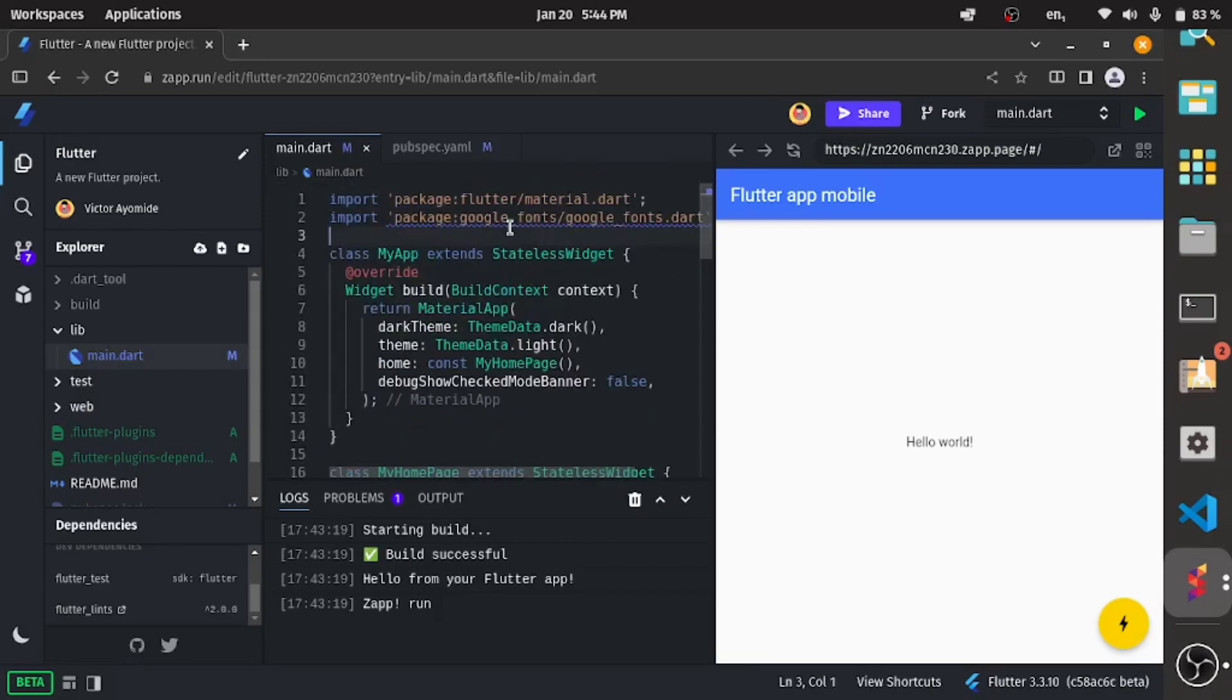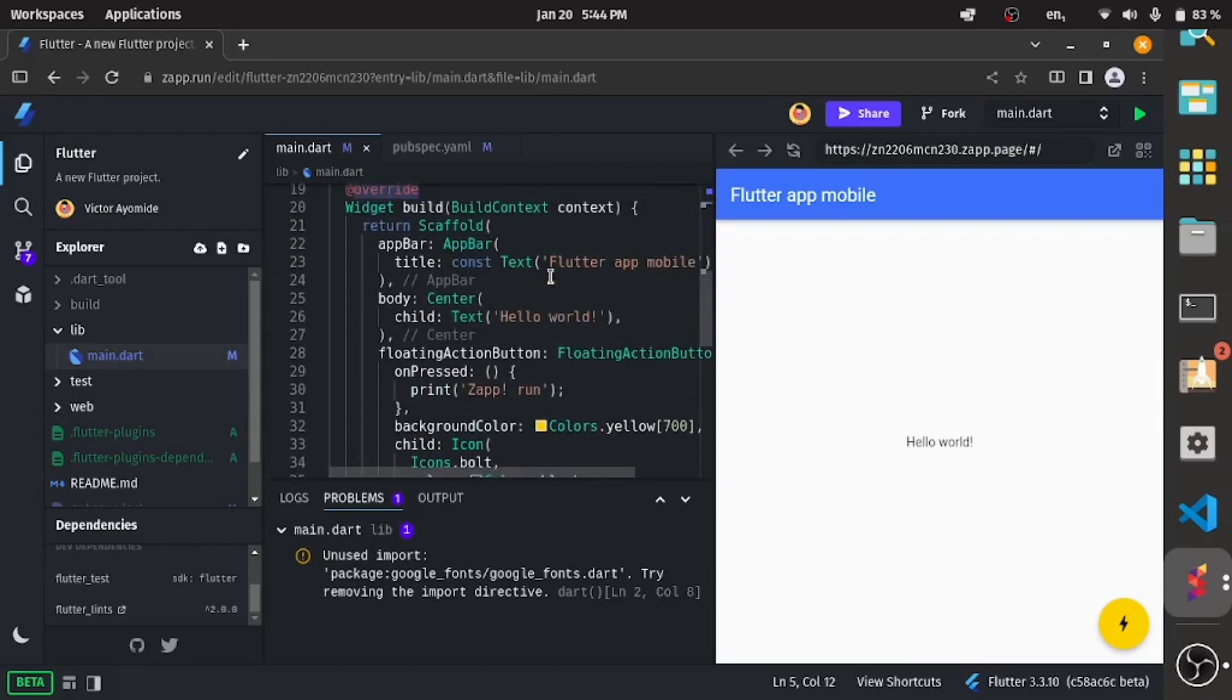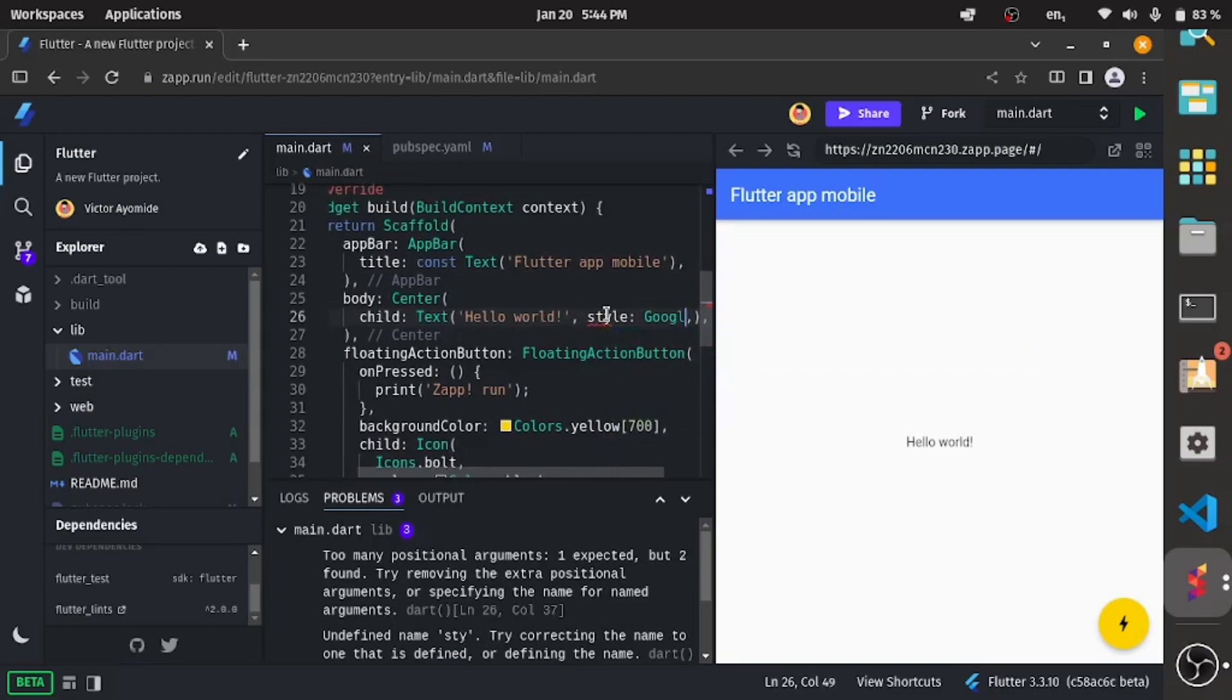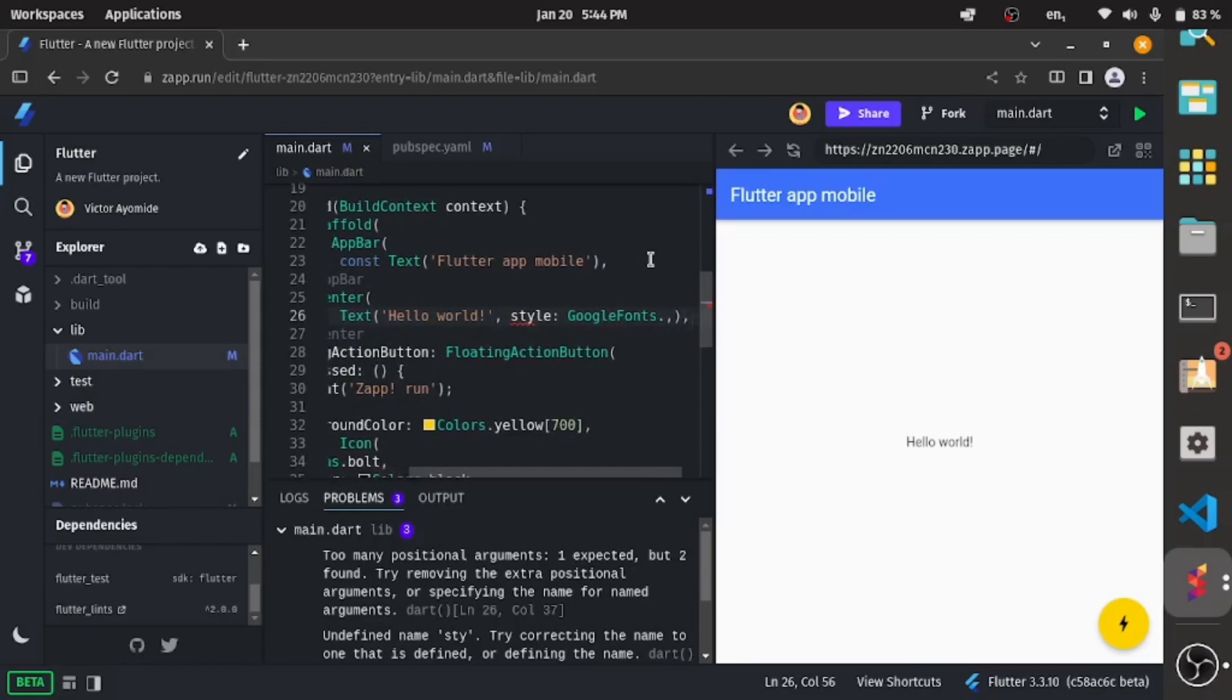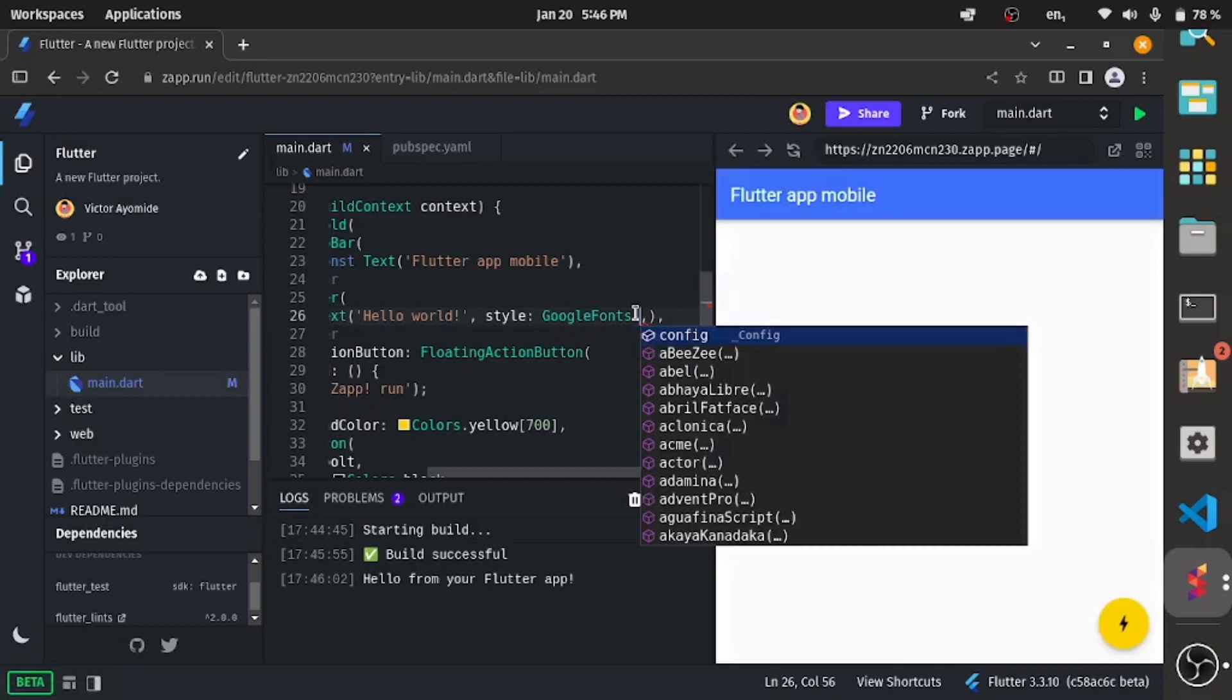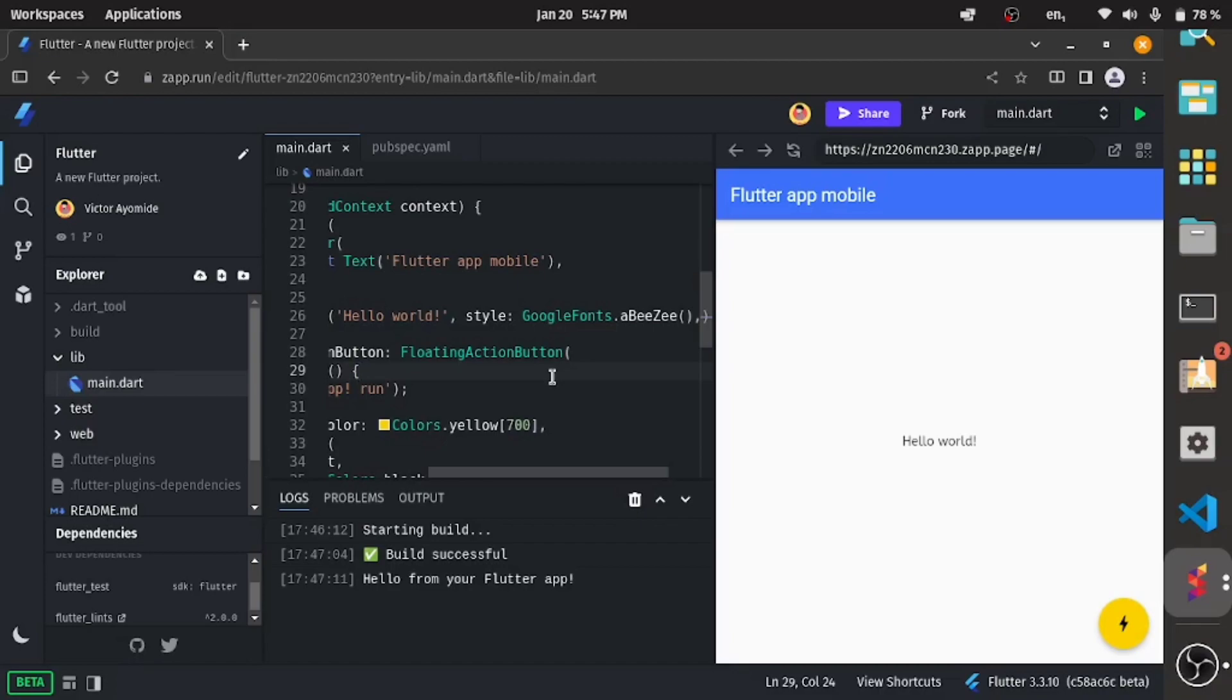In the text Hello World, I'll just style it - style and then Google Font dot. Okay, so here we have it: Google Fonts dot. You choose the font you want. I'll be choosing this ABZ. No other style applied, so if I Control+S and it starts building, we can see the font style has changed.